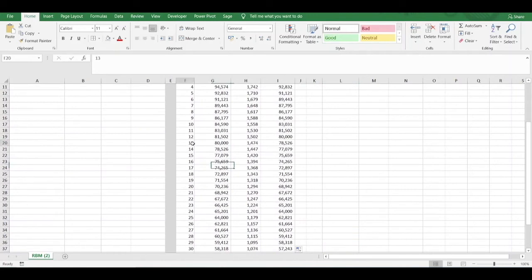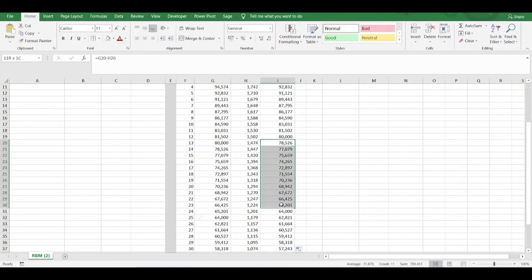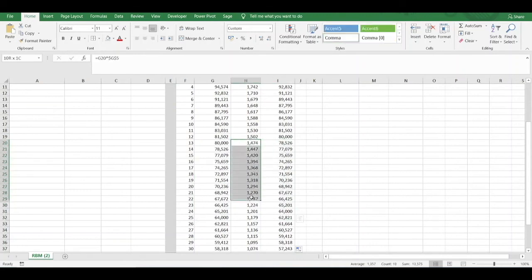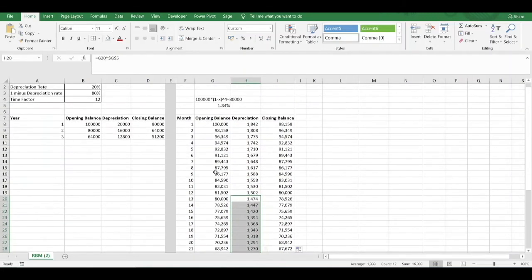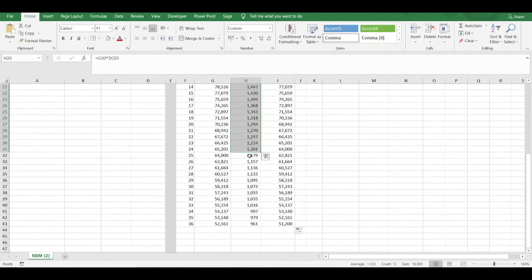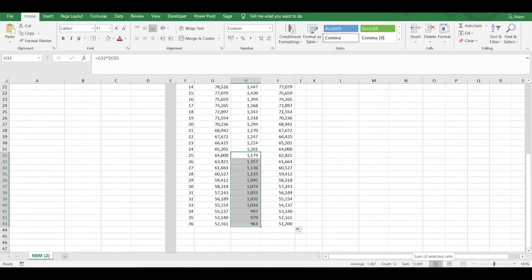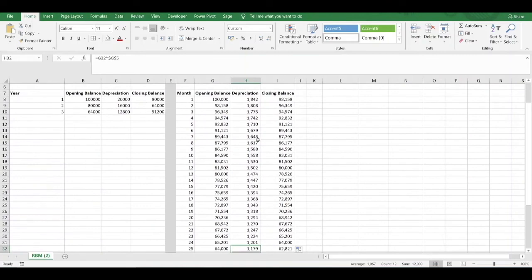From month 13 to month 24, that comprises our second year. Summing the depreciation charge in that year, we've got 16,000, which equals the figure in our annual model. And looking at the next 12 months — month 25 to 36, comprising year three — we've got a total depreciation of 12,800, which equals the figure on our annual table.